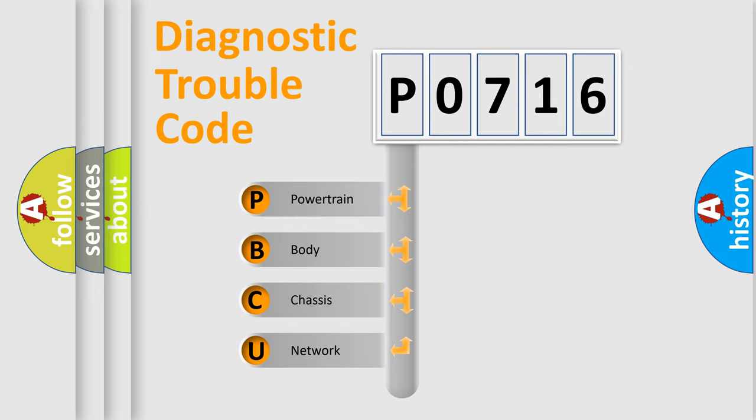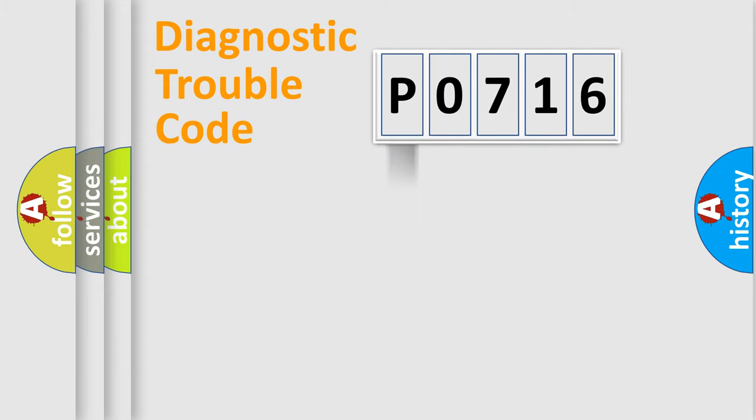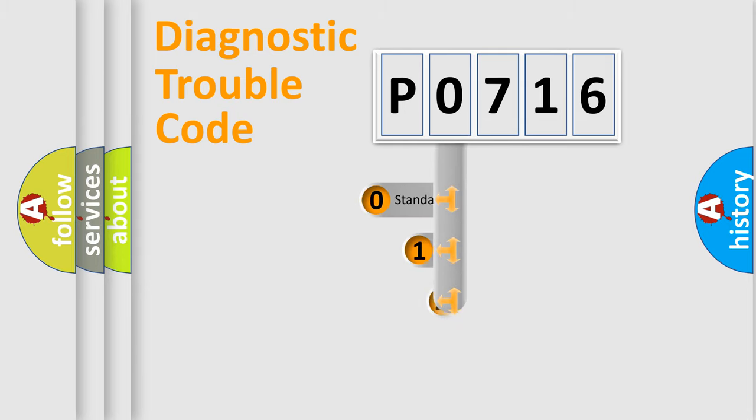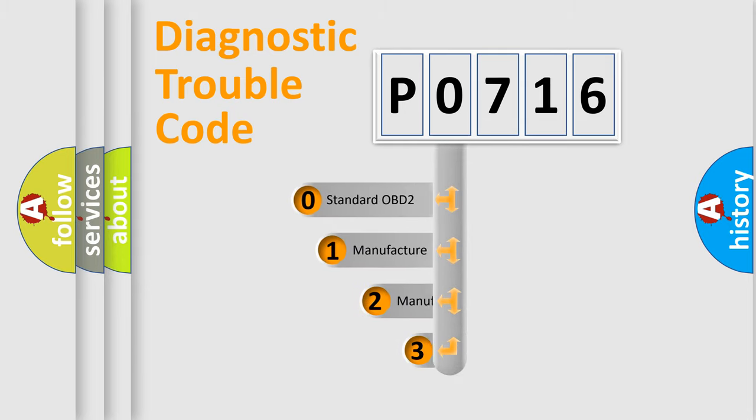We divide the electric system of automobile into four basic units: Powertrain, body, chassis, and network. This distribution is defined in the first character code.